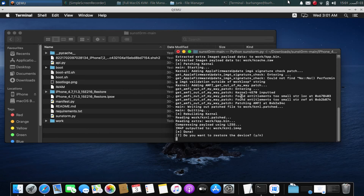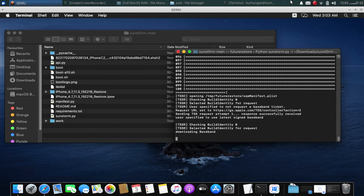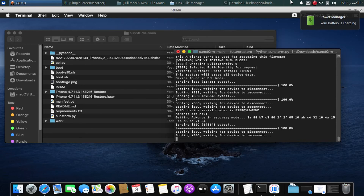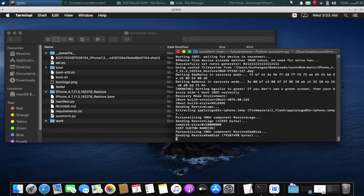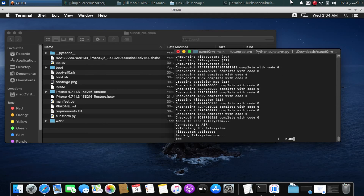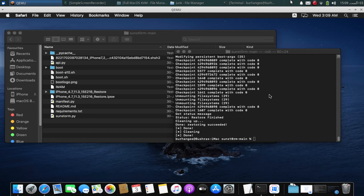You will see a prompt — type Y and then Y again, and the restore process will start. The SEP will be downloaded, then the baseband. Your phone's screen will turn green and the restore process will begin, sending the file system. If you see an FDR error, please don't worry — it is normal. Let the process complete and you will finally see 'Restoring succeeded' if everything went well.